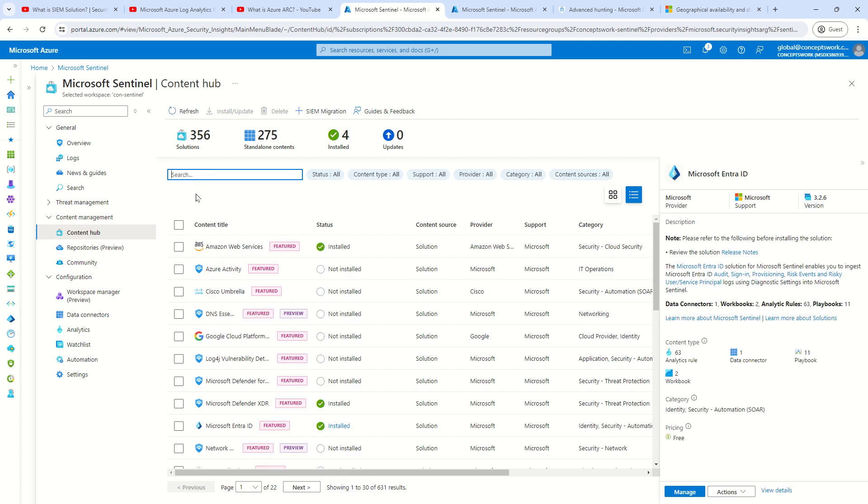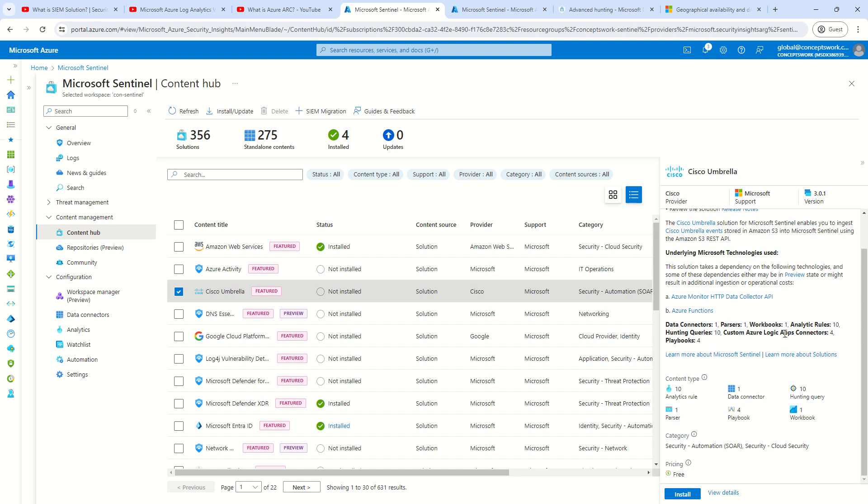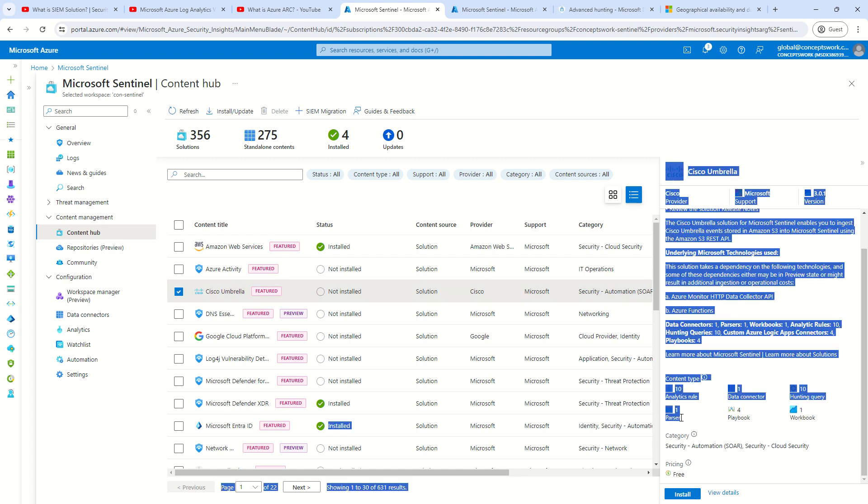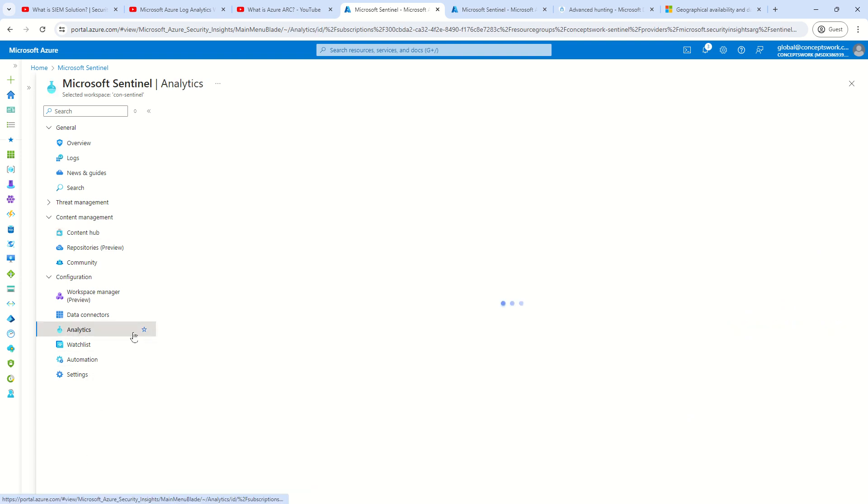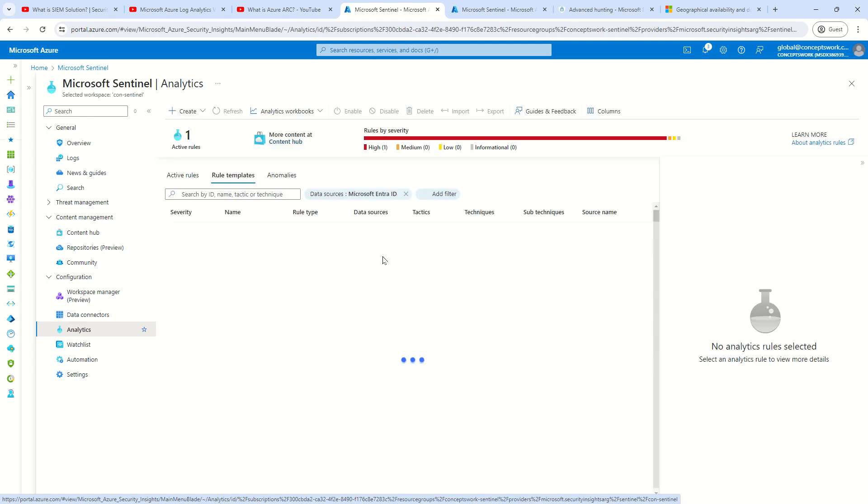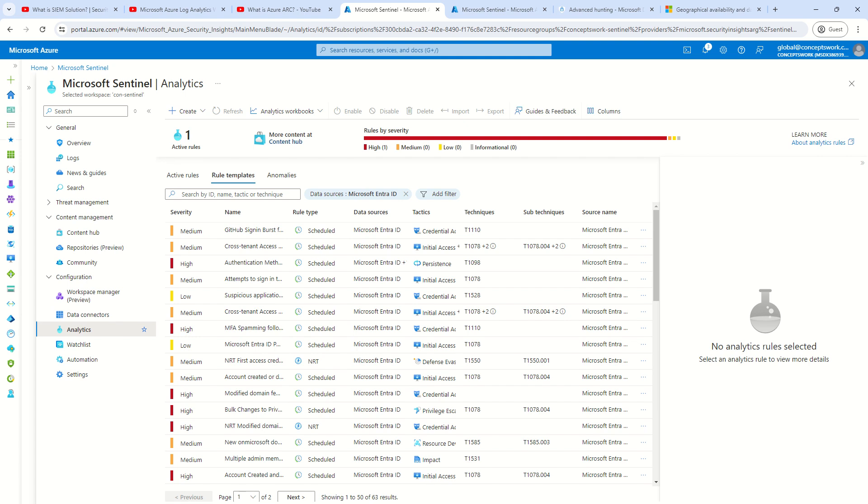I was stating before that if you choose any other connector, let's say if I talk about Cisco umbrella, what you also see is with this, you are getting one parser, which was not the case with Microsoft Entra ID. Now, if I go back to my analytical rules console and if I apply the same filter, which was selected before, which is Microsoft Entra ID, you can see all the analytical rules are getting listed over here.